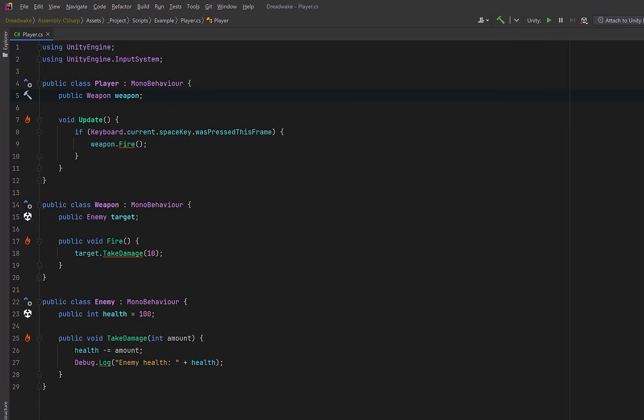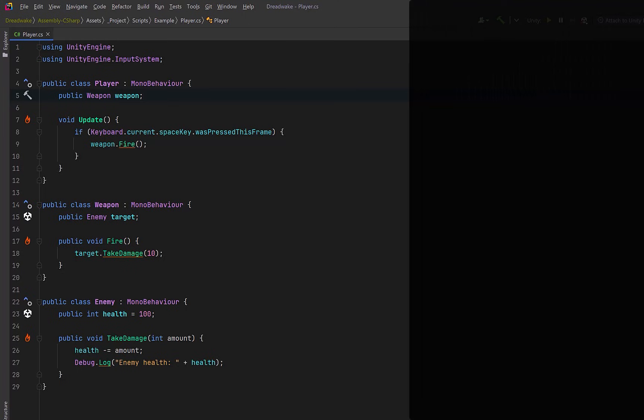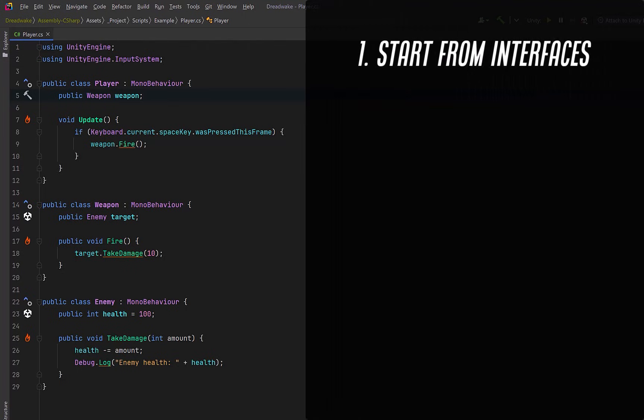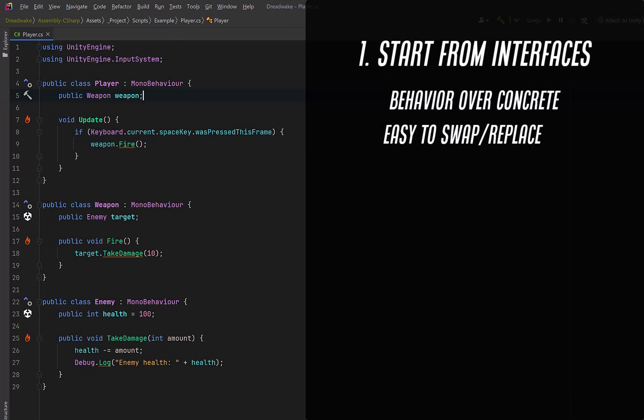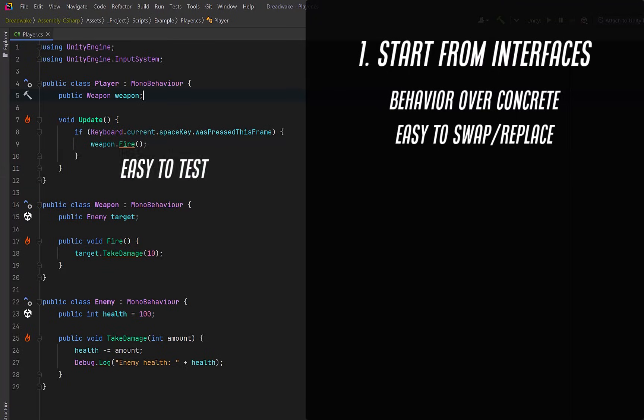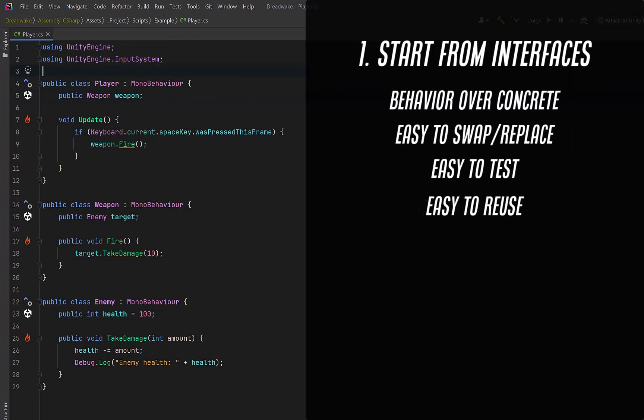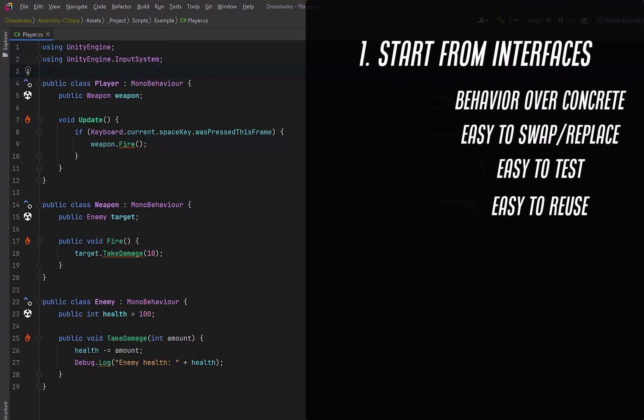So the first thing I would do is start with interfaces, not concrete MonoBehaviors. Starting with interfaces gives us a few big advantages. Classes depend on behavior, not concrete types. Swapping or extending functionality doesn't require rewiring everything. Logic becomes easier to test outside of play mode, and systems become reusable instead of one-off. We're not making our game more complicated, we're just making the relationships more flexible.